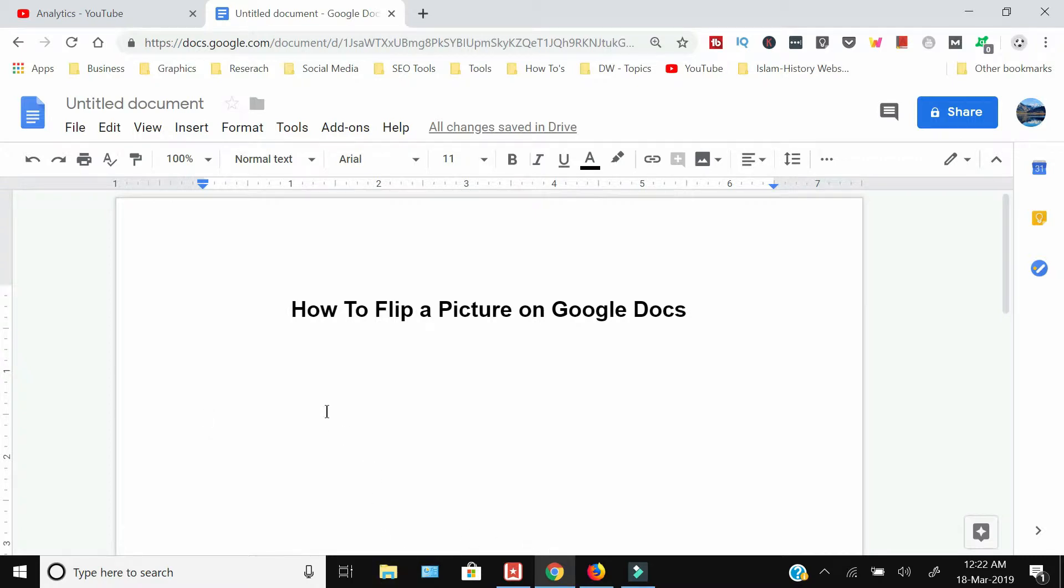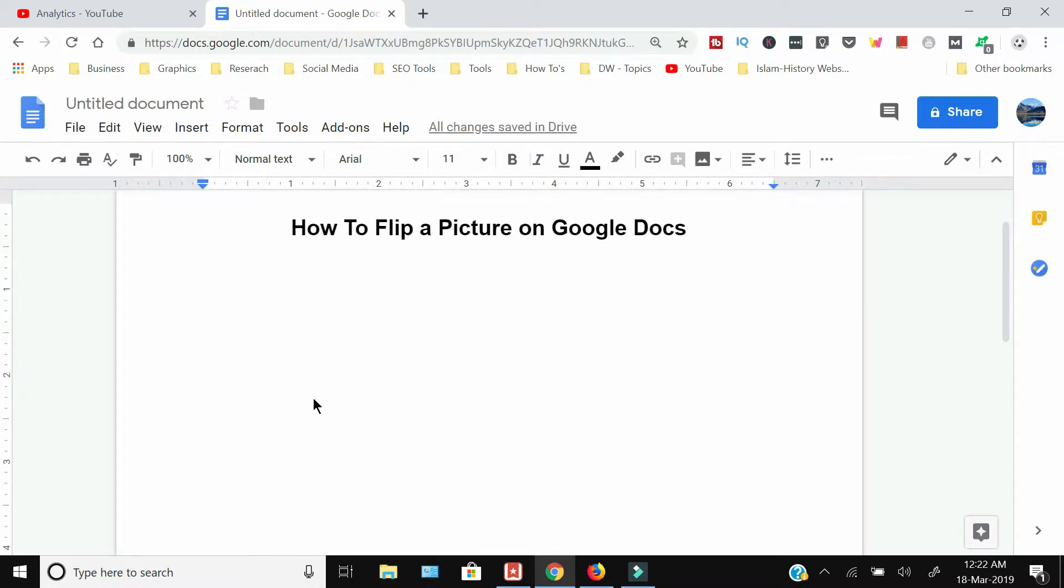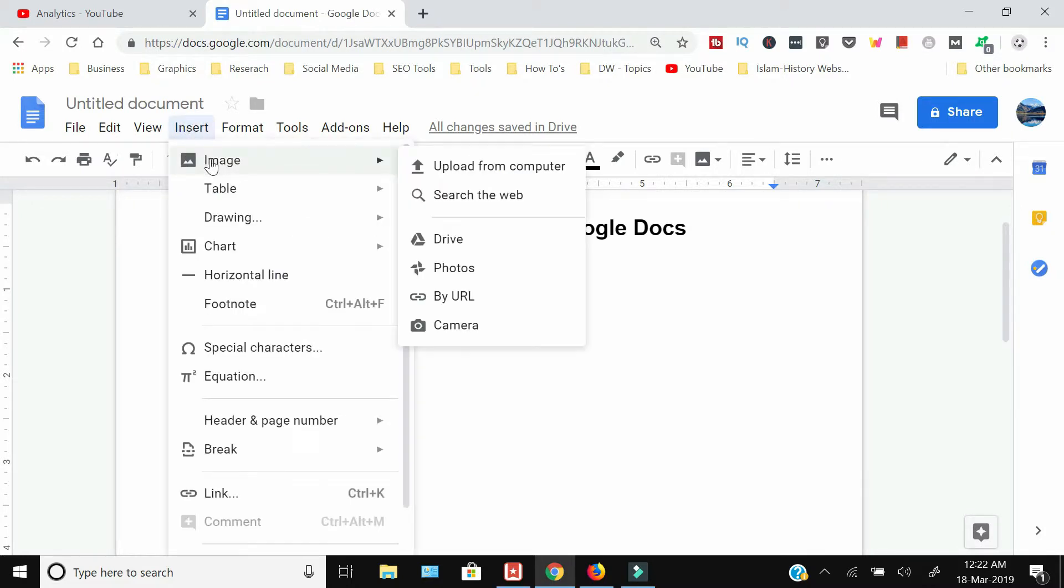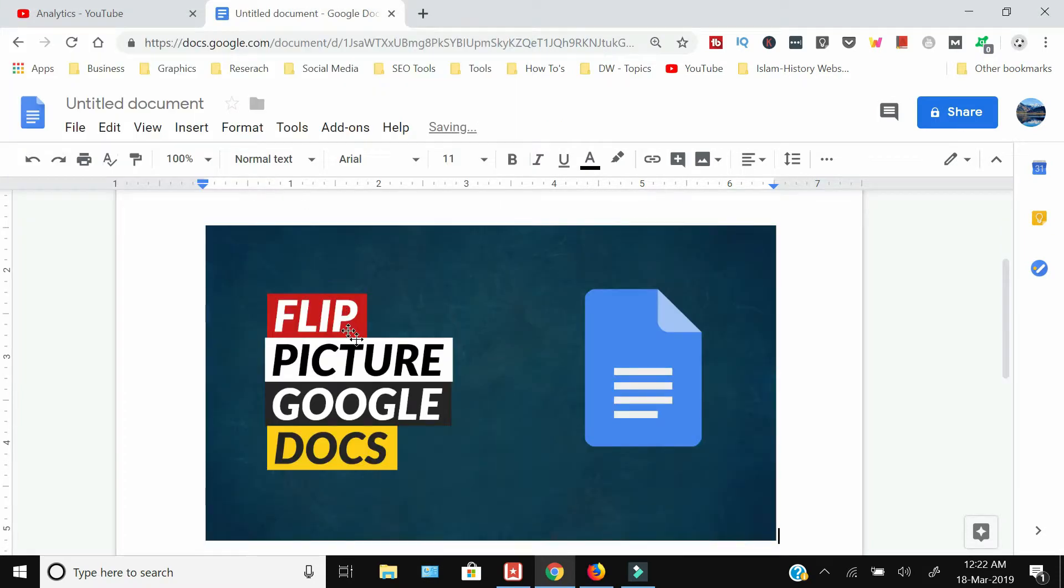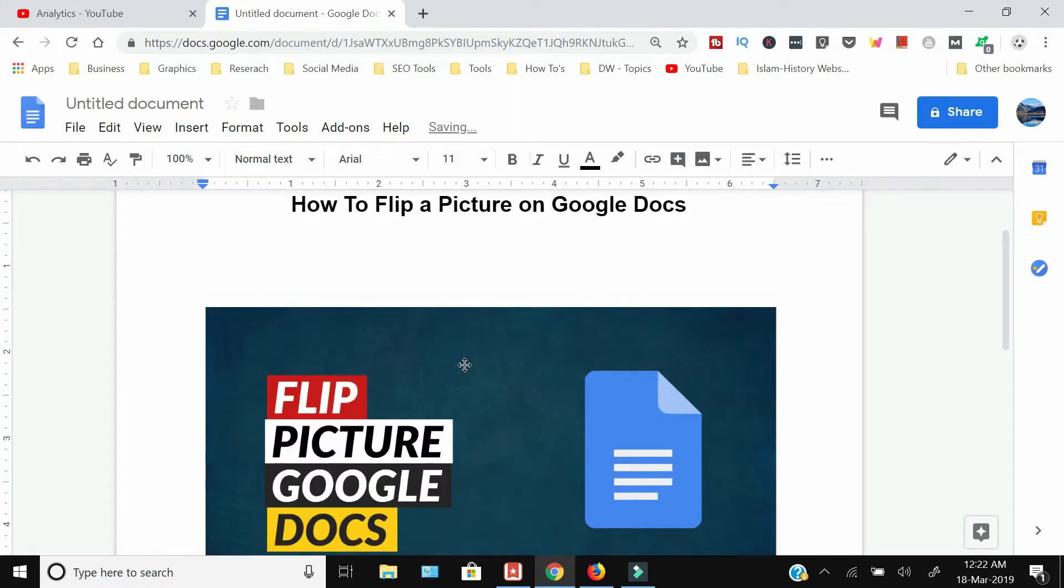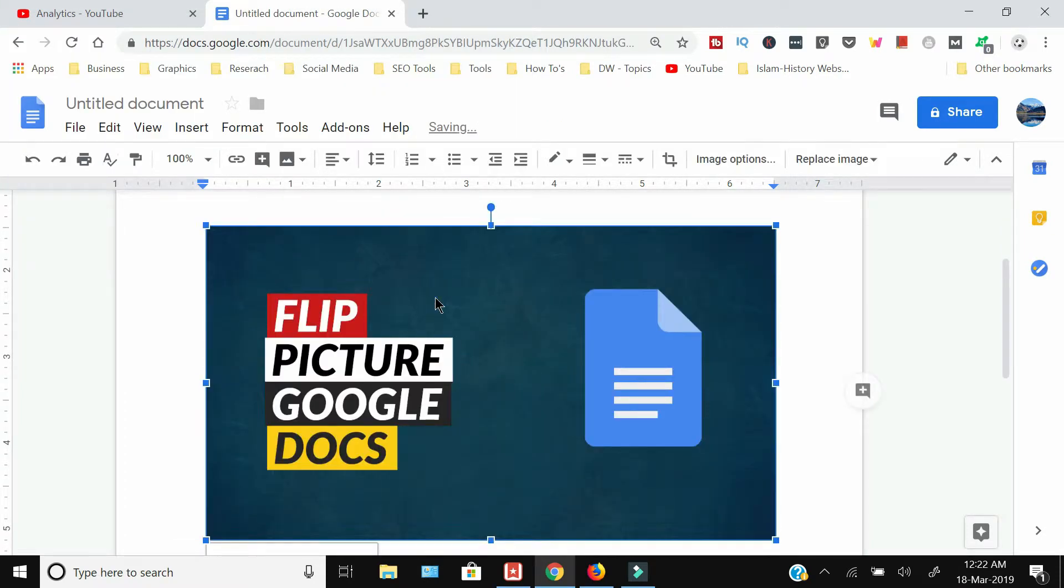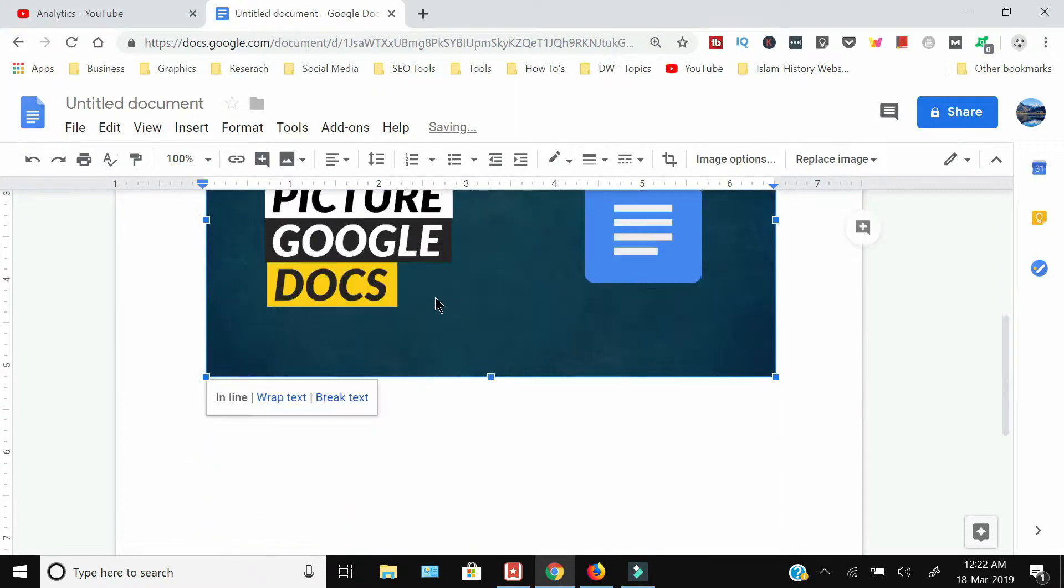we will insert an image into Google Docs. Go to Insert, select Image, and then upload from computer. Now the image has been inserted. When I select this image on the bottom,